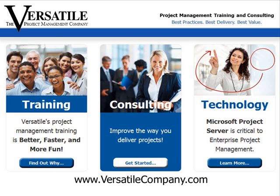For great training in project or project management, contact us at www.versatilecompany.com.